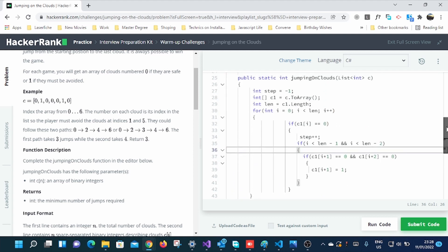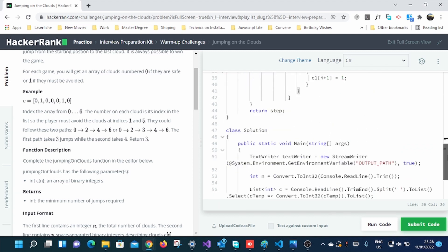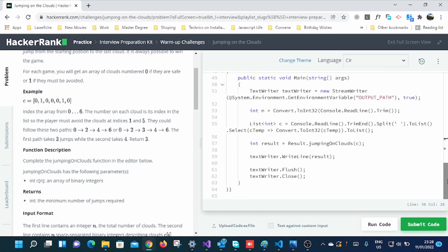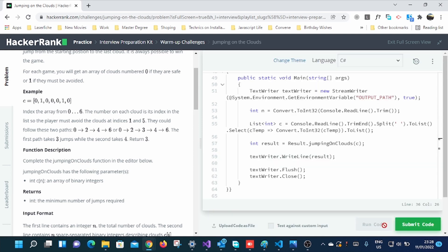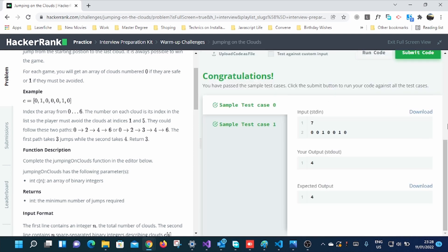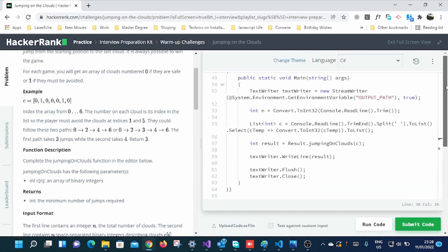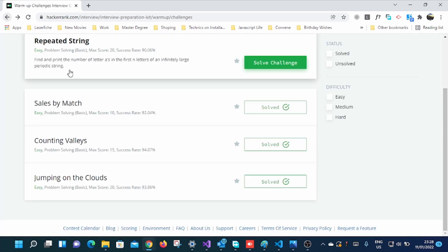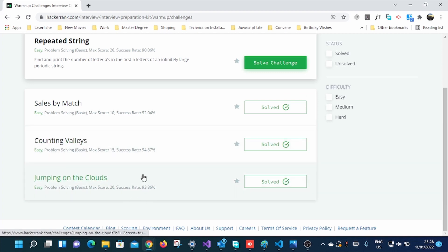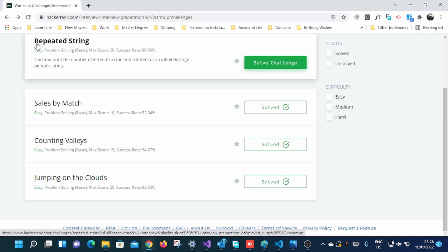So it's very easy. When I run these codes to go through this one, I already submitted this. It worked. You can see, solved already. And now I'll go to the next one, which is repeated string.